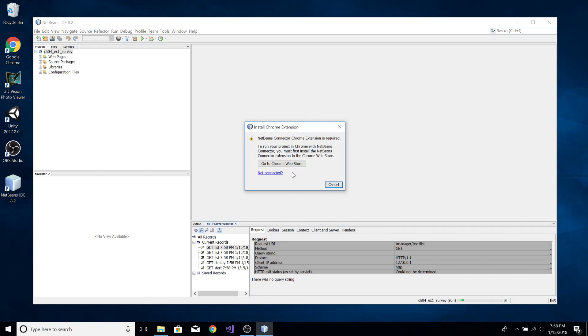And if you have a firewall on, you have to make sure you turn it off or allow the connection through.